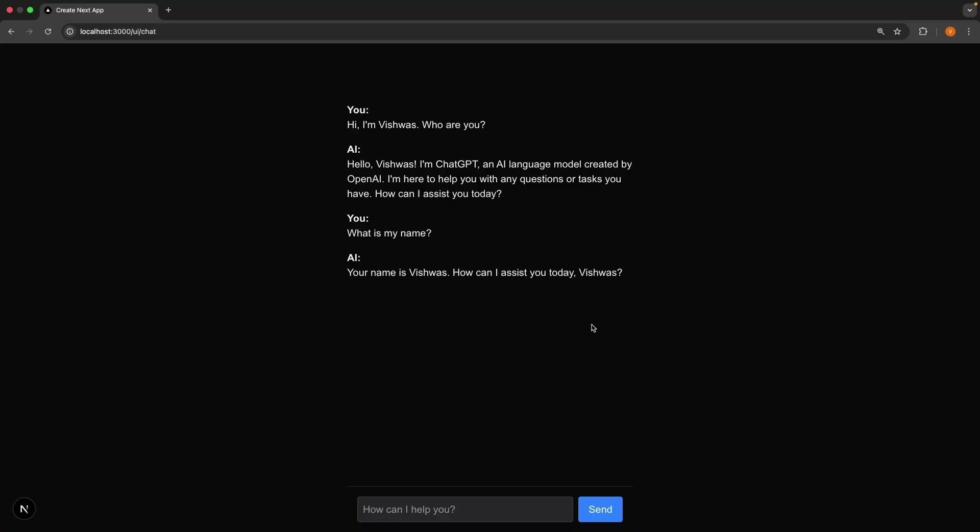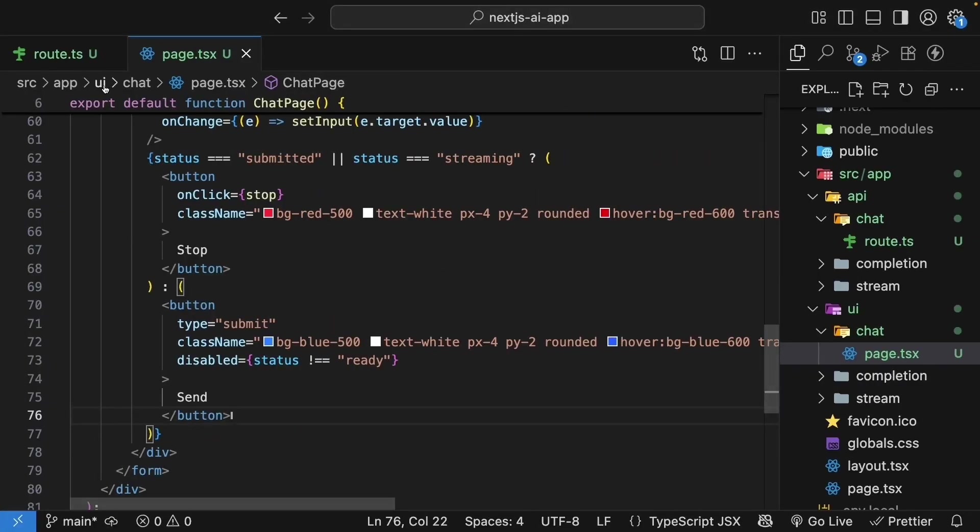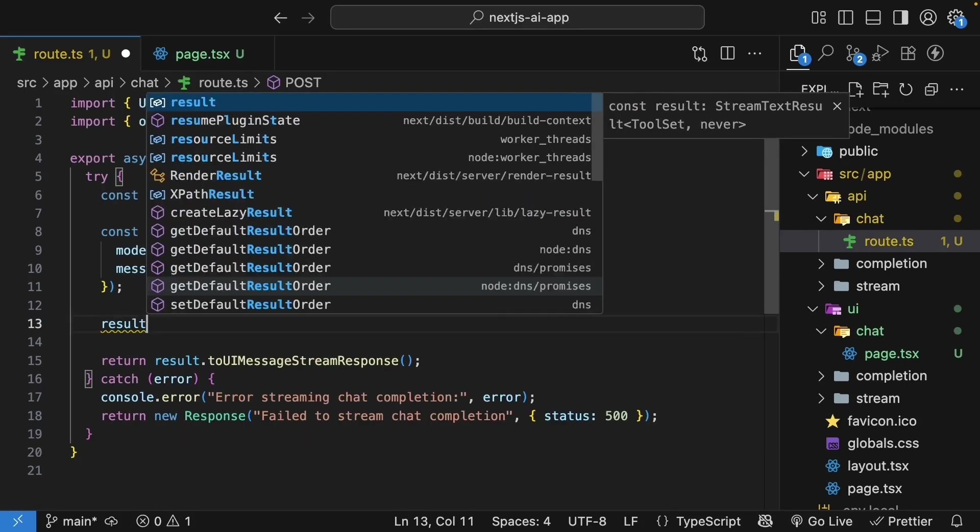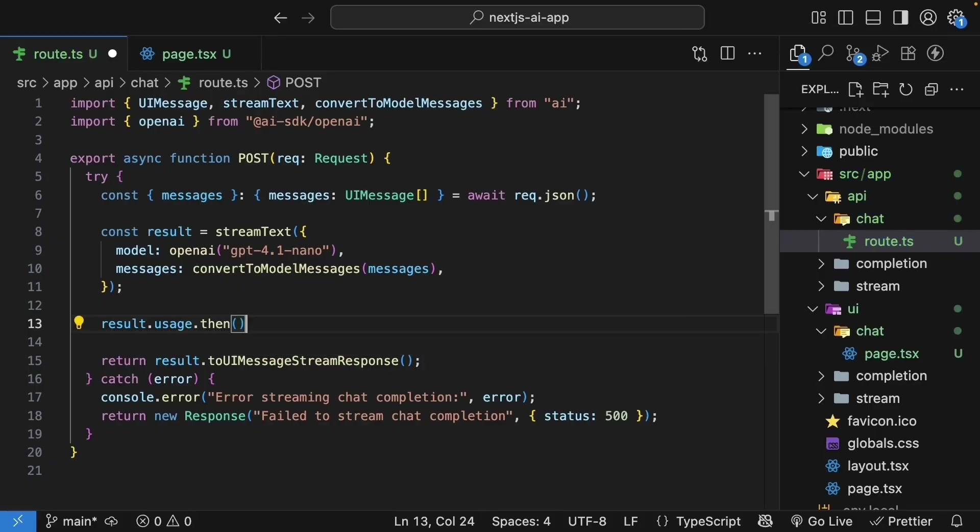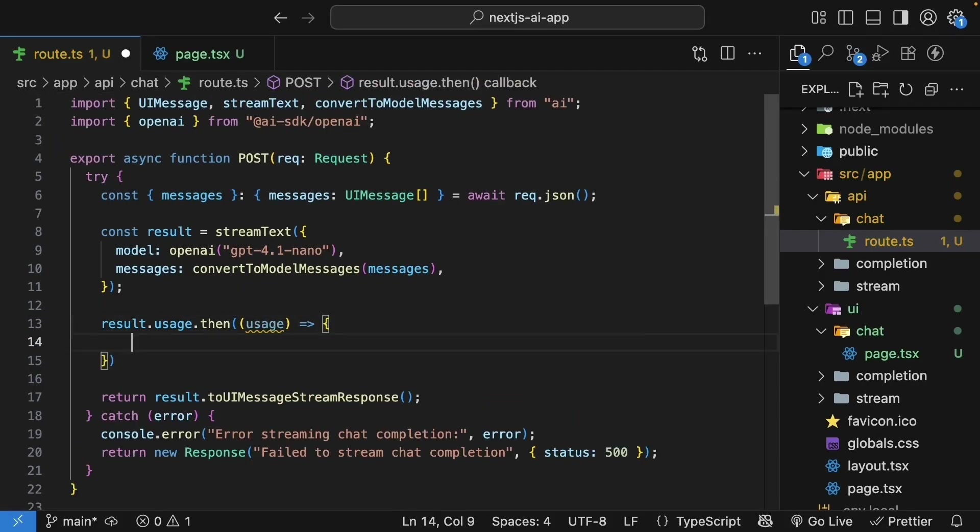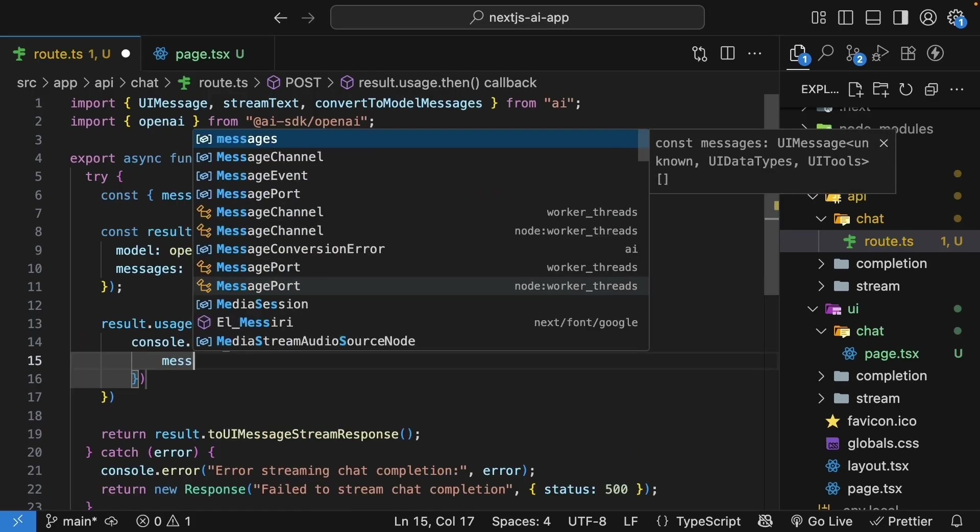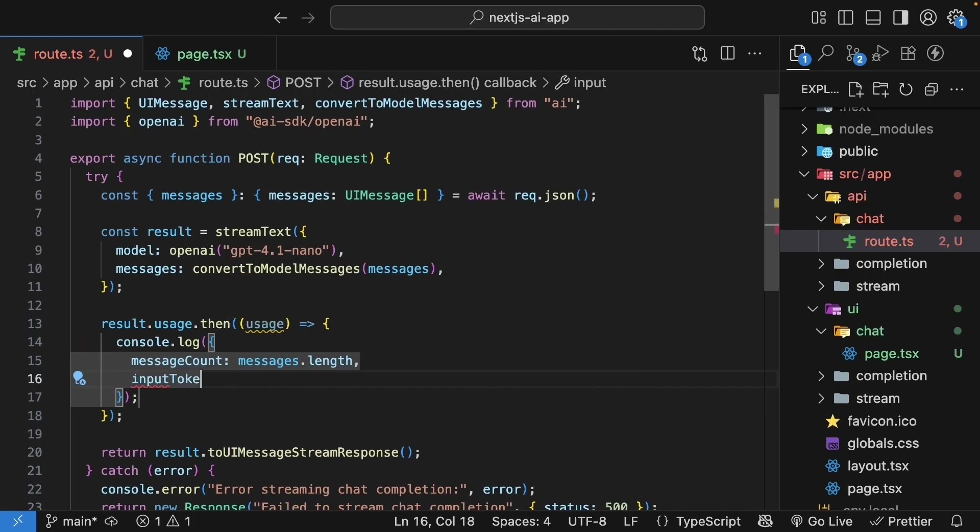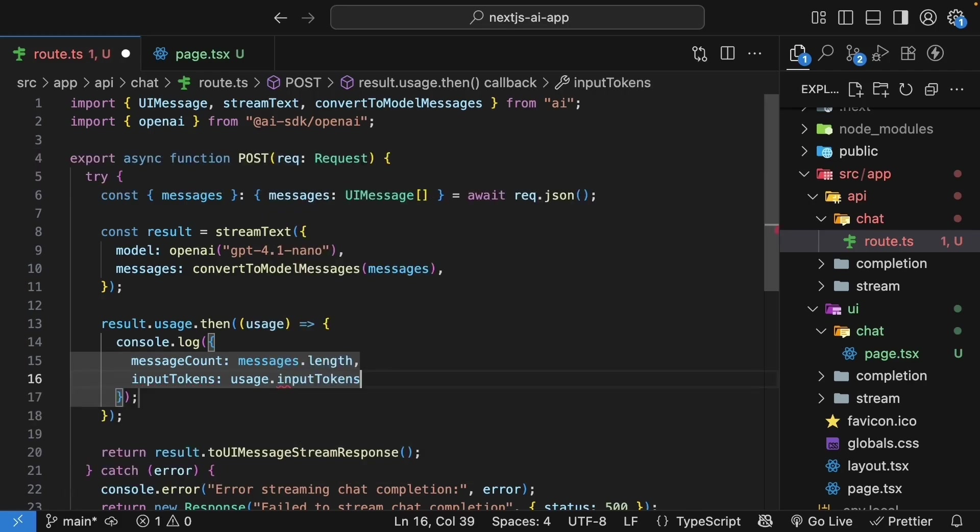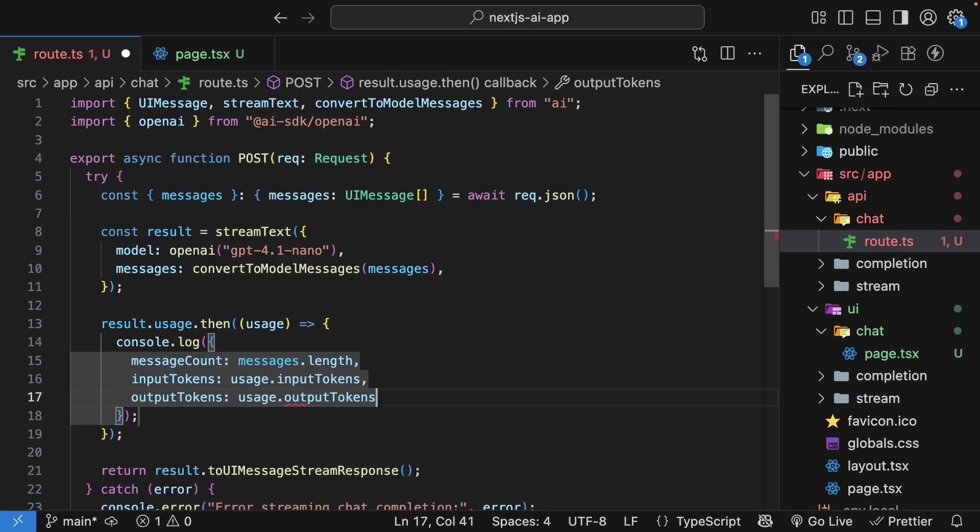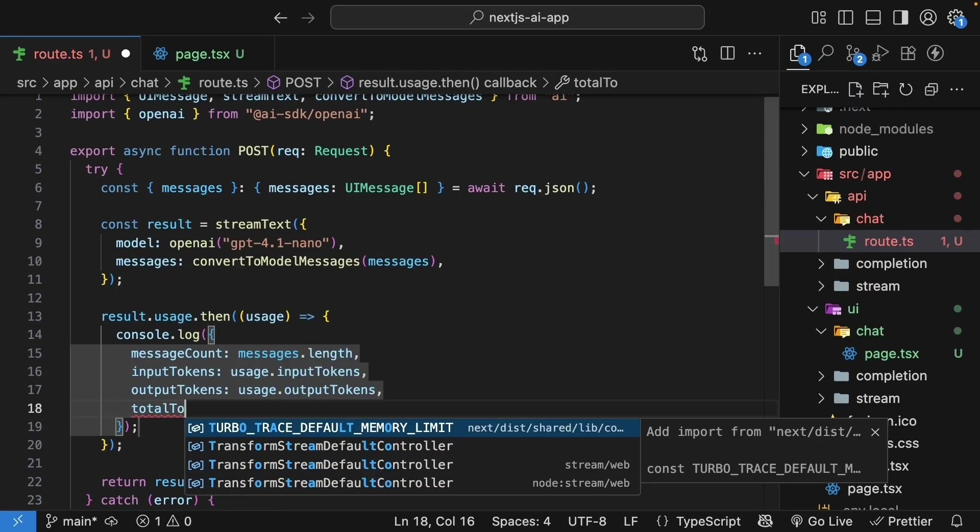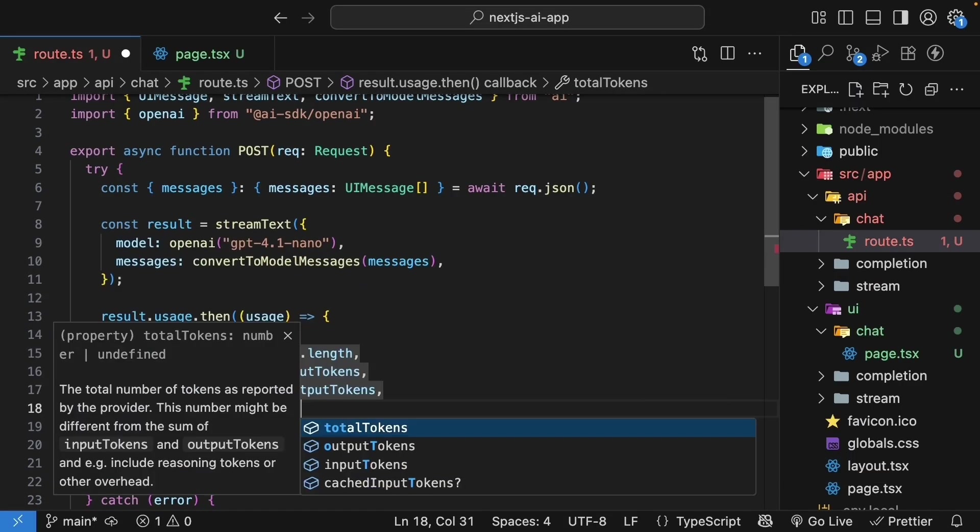Now, what about tokens in this scenario? Let's go back to our route handler and add token tracking to show how chat affects usage. So result.usage.then, very similar to what we did previously. We get hold of usage. And we're going to log to the console. The message count, which is messages.length. Input tokens, which is usage.input tokens. Output tokens, which is usage.output tokens. And finally, total tokens, which is usage.total tokens.